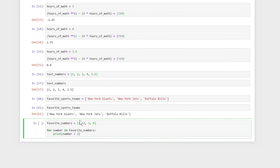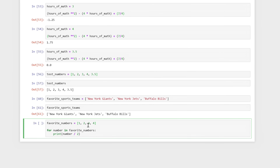For instance, the first number we're going to look at is one, because that's the first number in the list. So we say number is equal to one, and then we do something with that — here we just print out the number divided by two, so this would be one divided by two, which would be 0.5. Then we go to the next value in the list, so now number is equal to two, and two divided by two is one, and we print that. We continue to the next number and so on until we're at the end of the list, and then we stop.